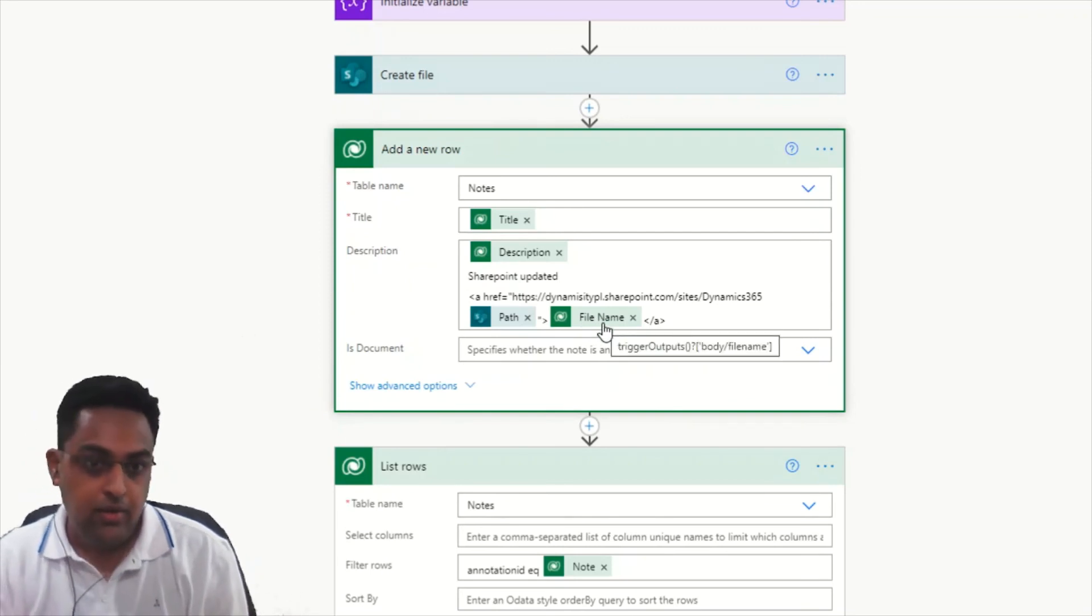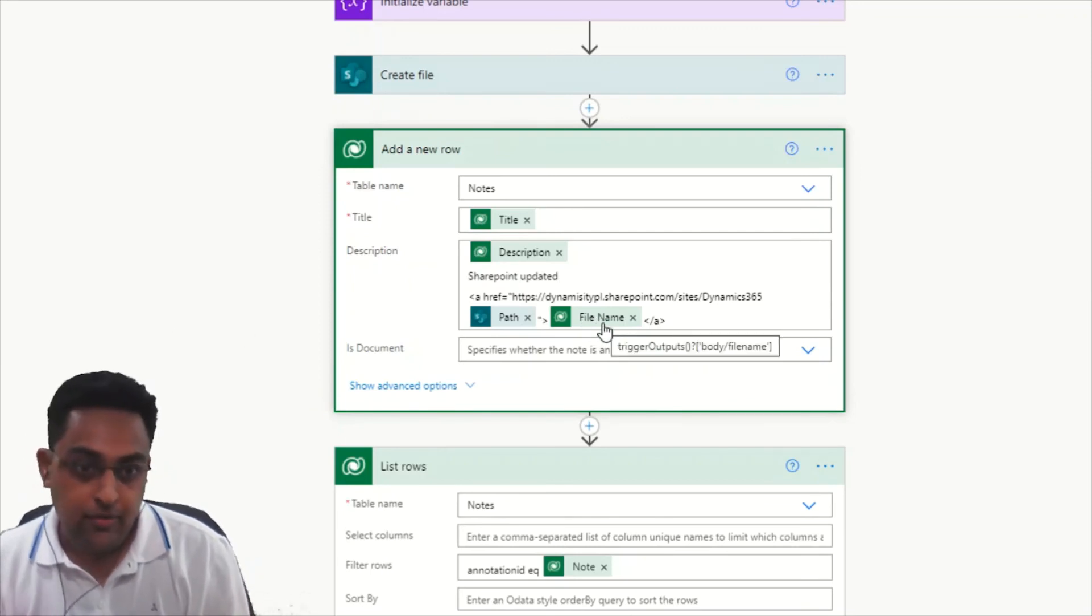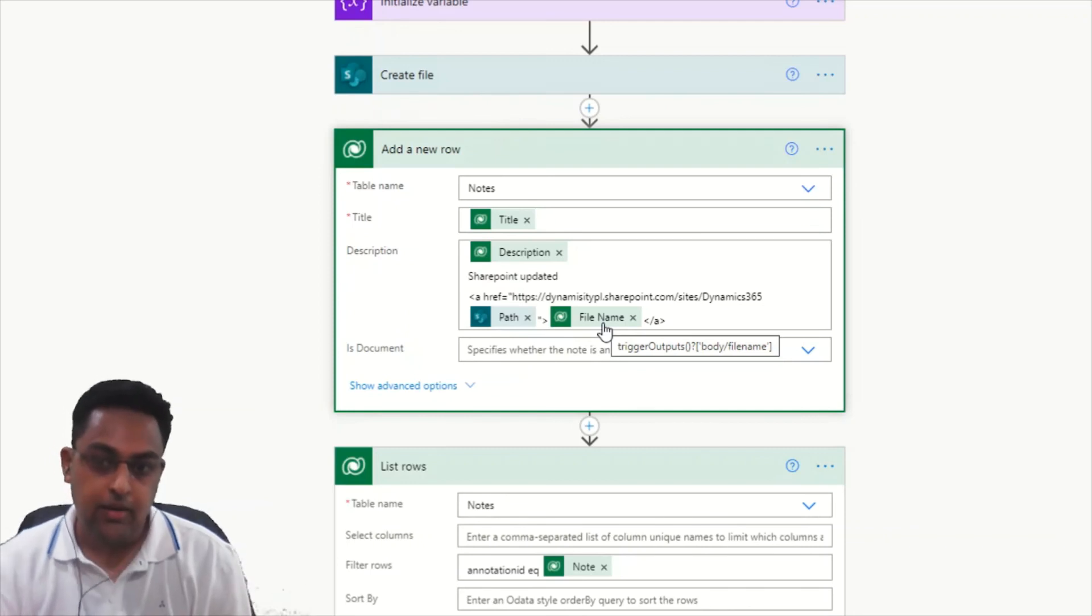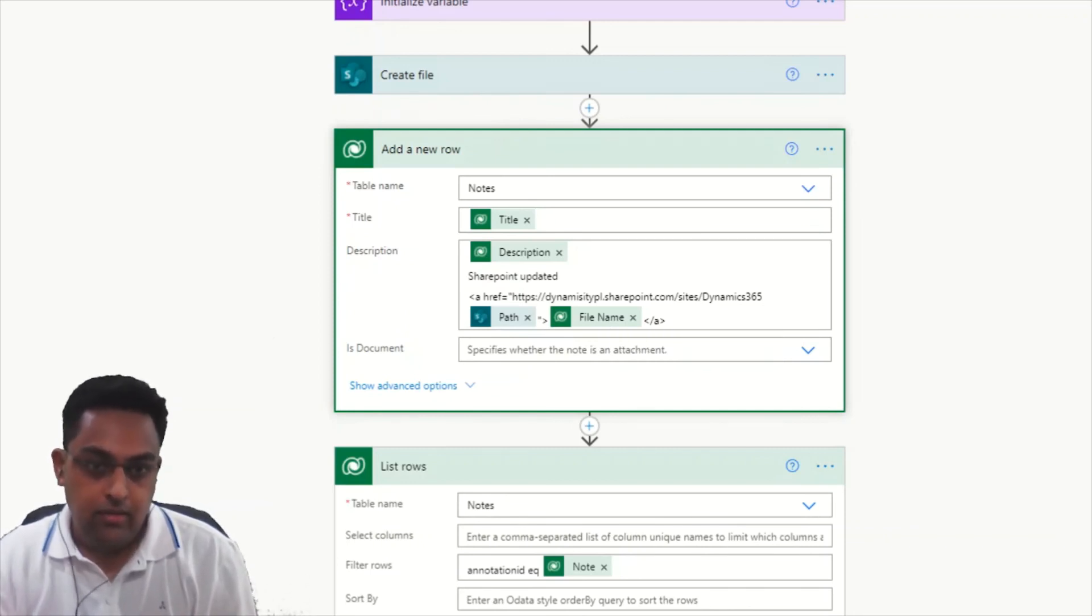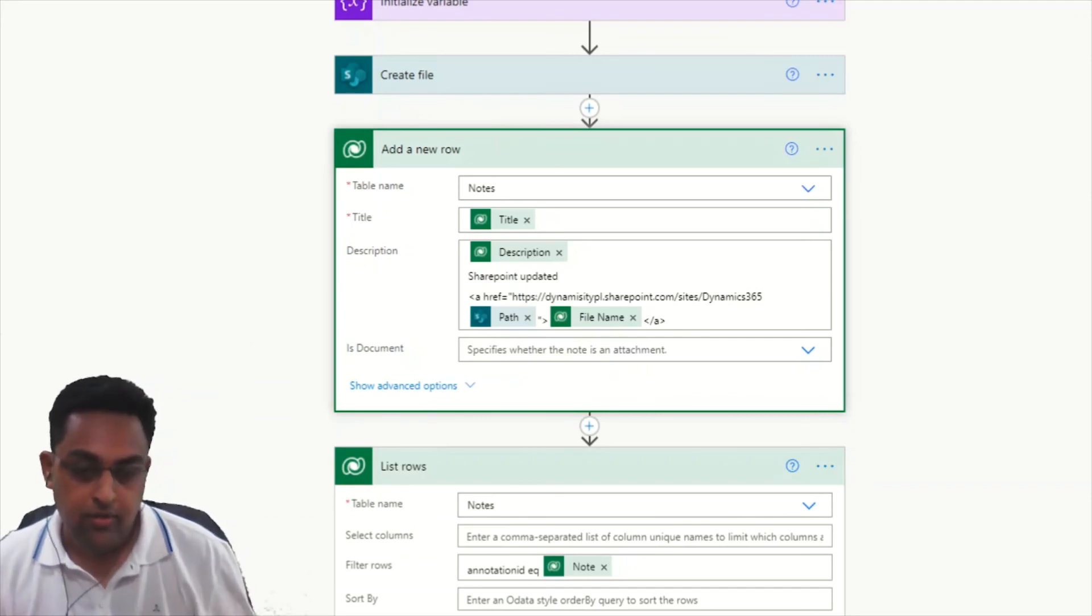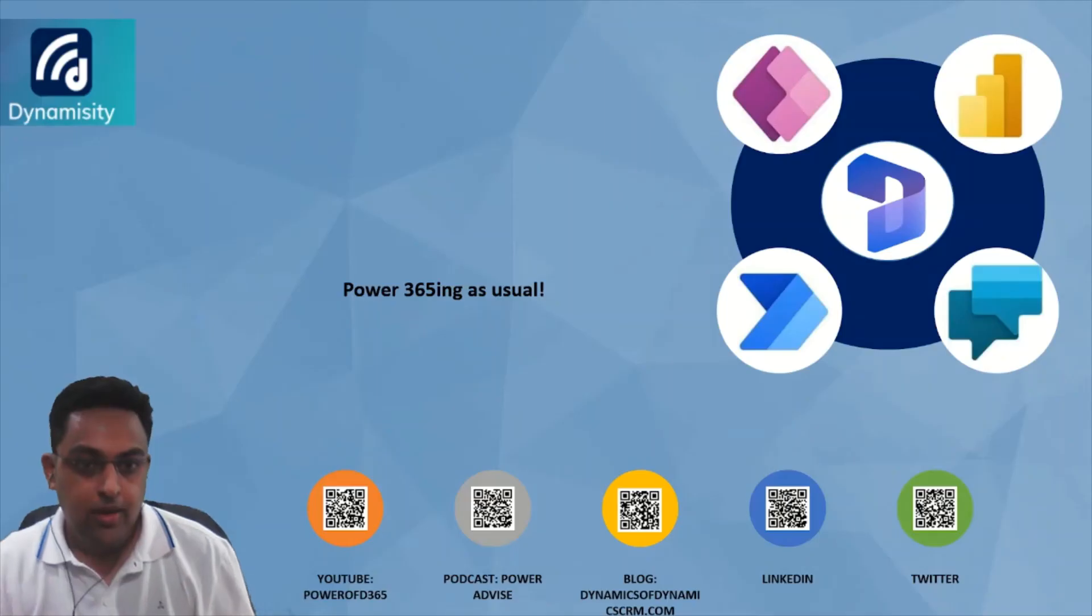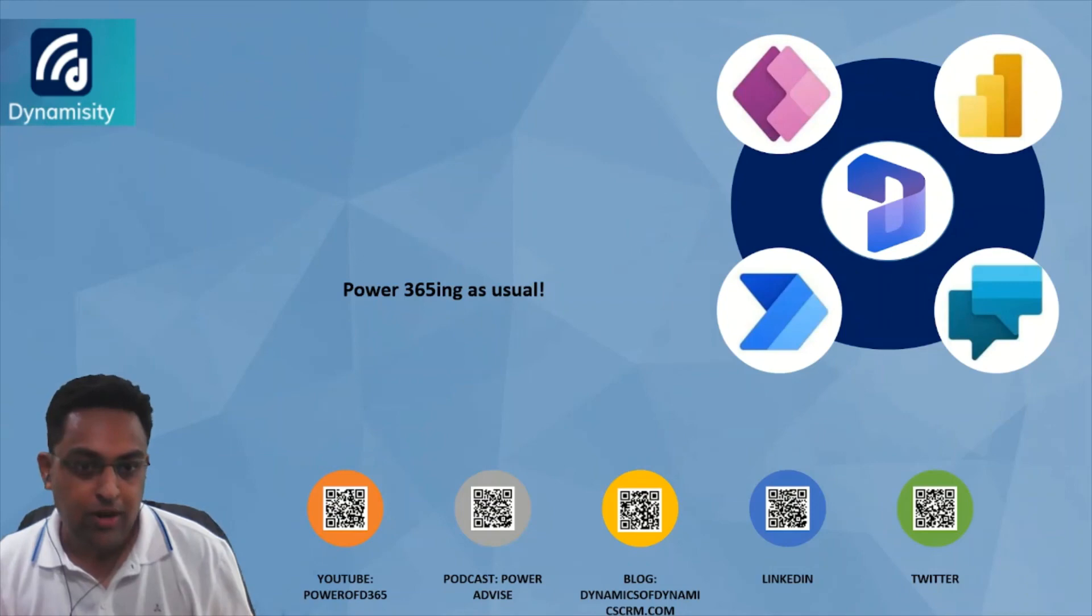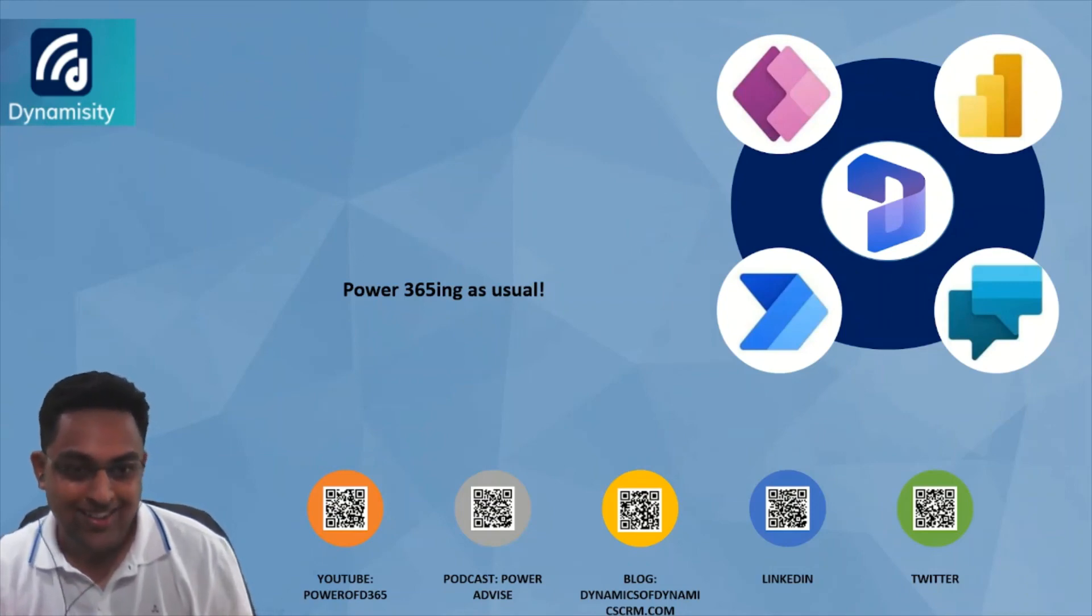Let's now try to understand the rationale behind using this again. This will save a lot on your storage, but you need to also measure how many flow runs you are utilizing. Power 365 as usual guys, in case you have any Dynamics 365 Power Platform needs, feel free to get in touch. Stay safe, keep learning.